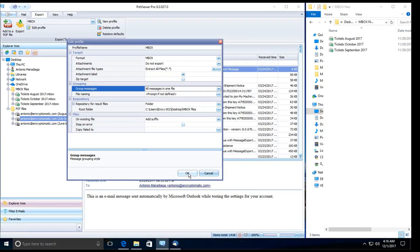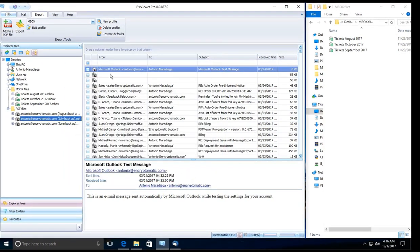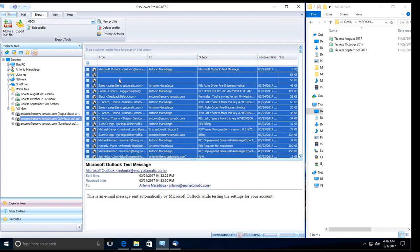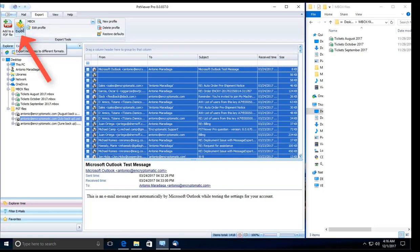So once you've done that, let's go ahead and right click on the first message and then select all. At this moment all of the messages on this PST file should be selected, and we're going to click on export.